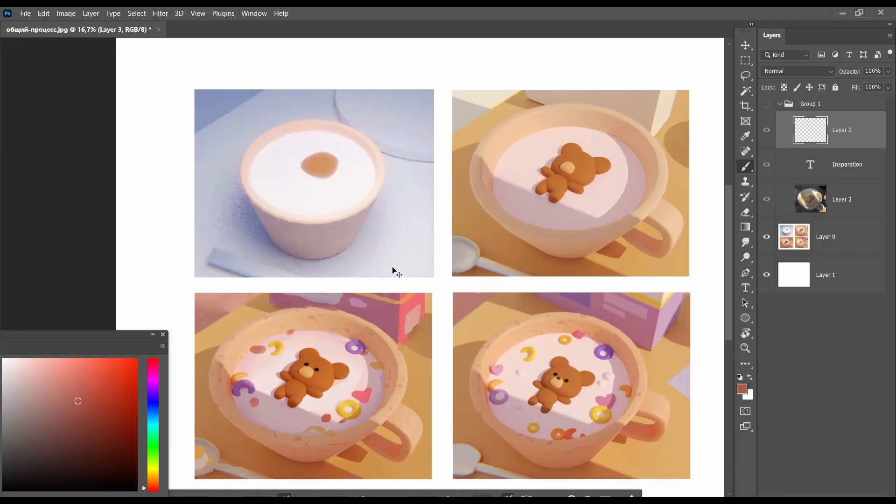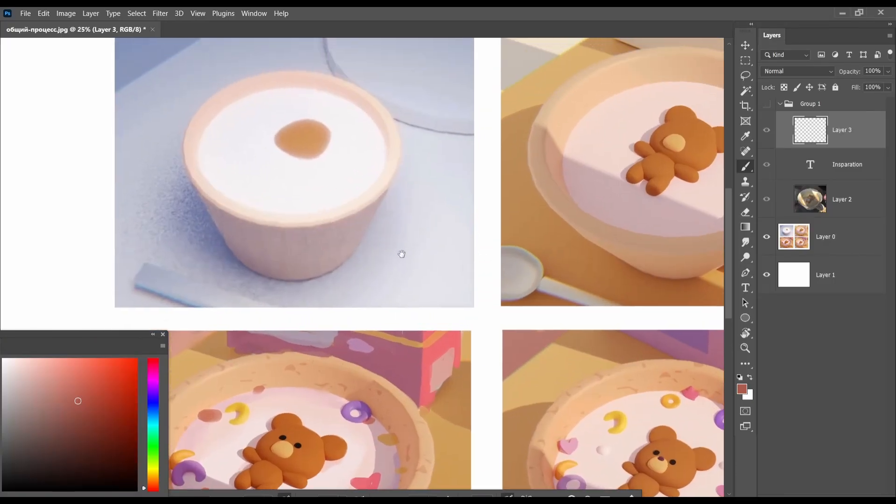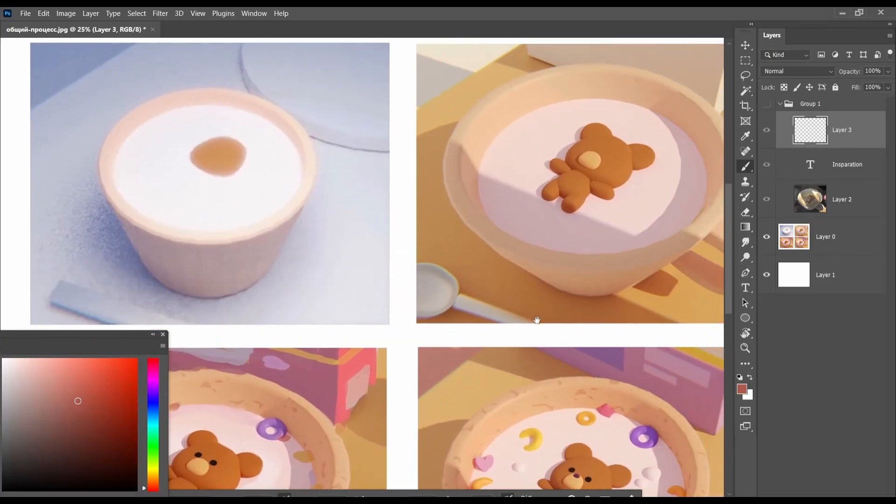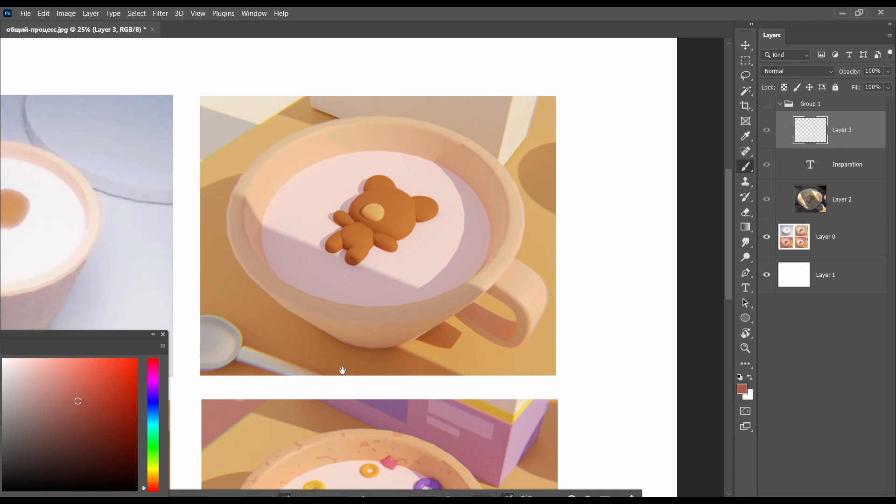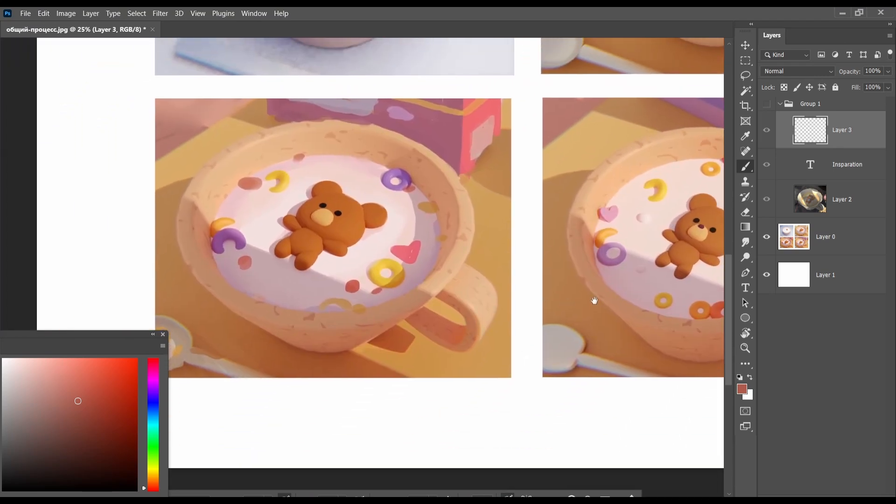This is my process. I gradually add details and colors.